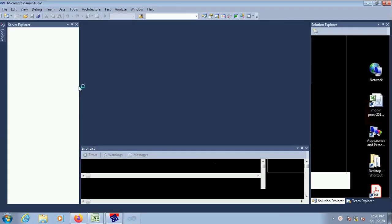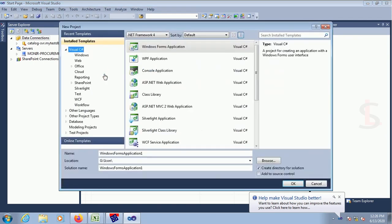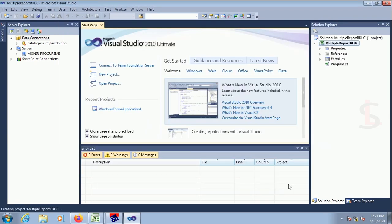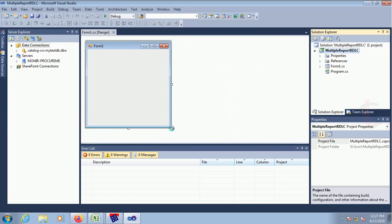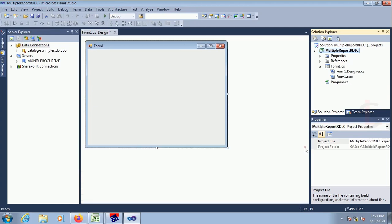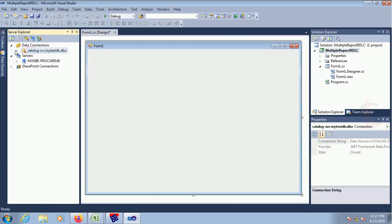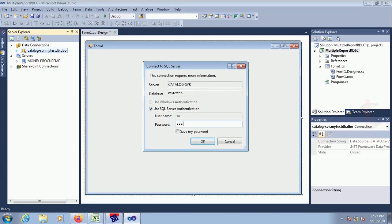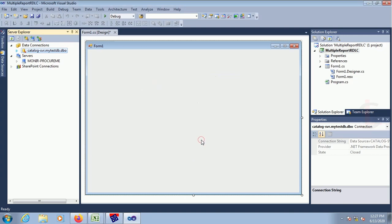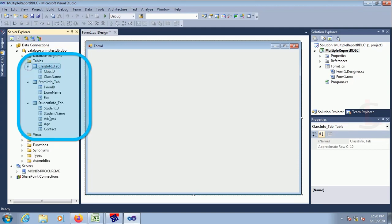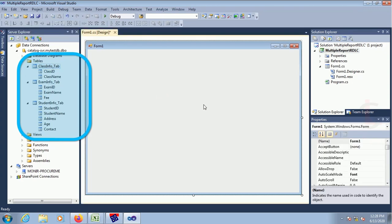Click on new project, Windows Phone application, named 'Multiple Report RDLC', location in the G icon folder. Now this is the form. In this form I will display multiple reports in a single RDLC report. This is my database using SQL Server authentication. Now it's connected. These are the tables: student info, exam info, and class info tabs, with their respective columns.